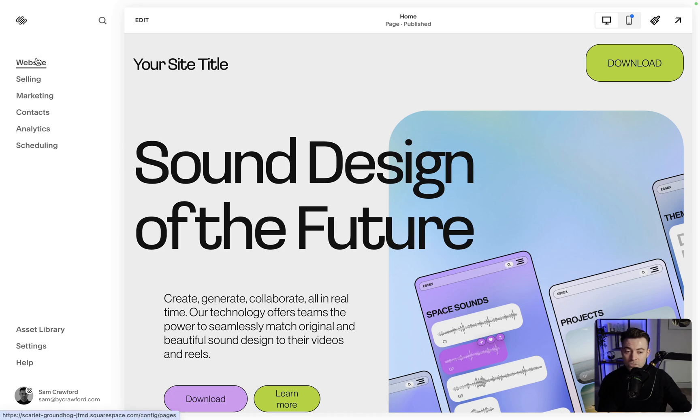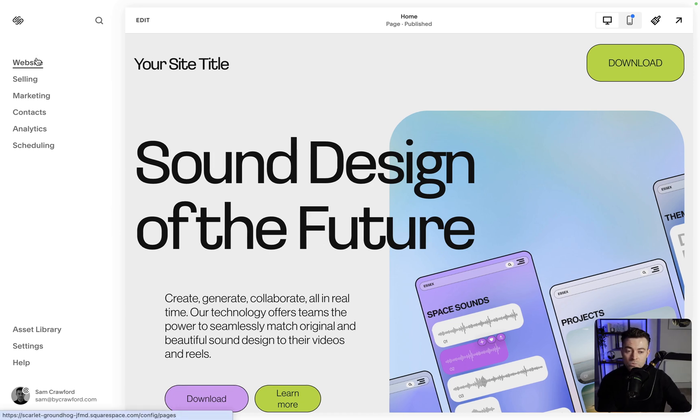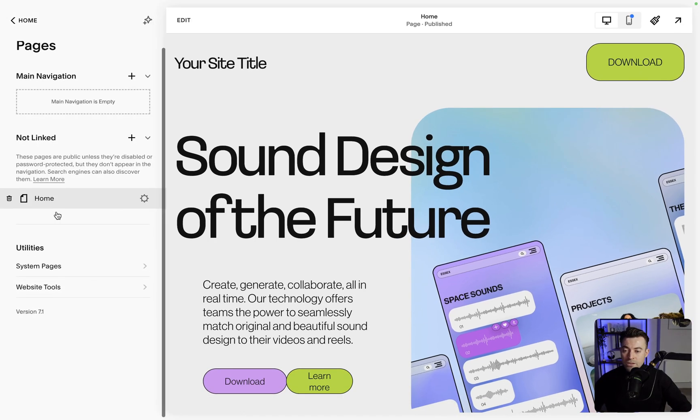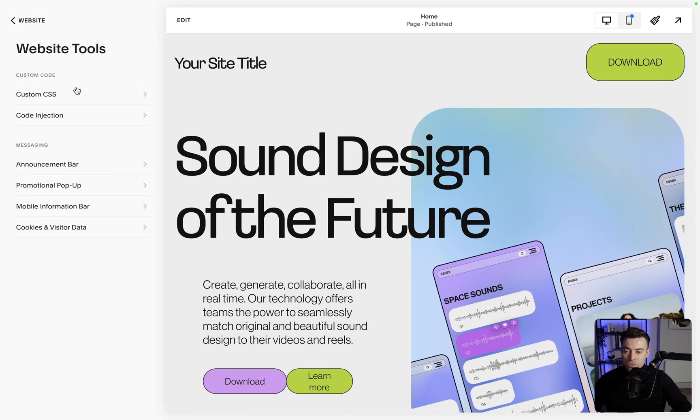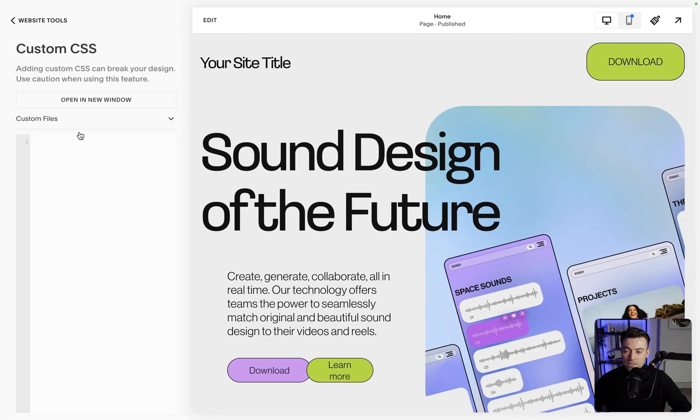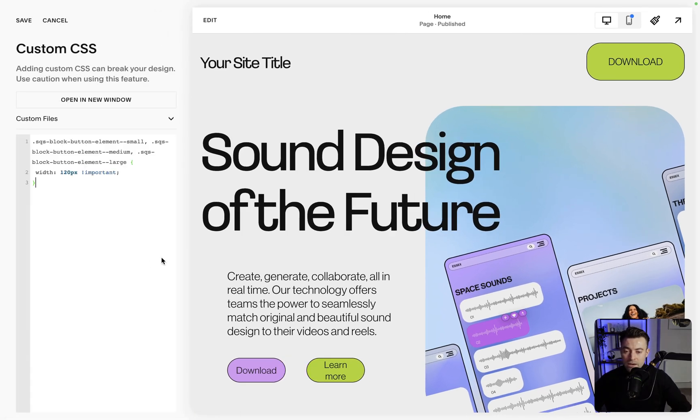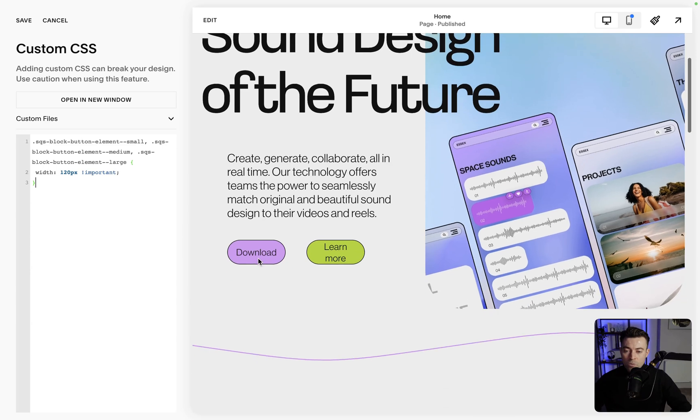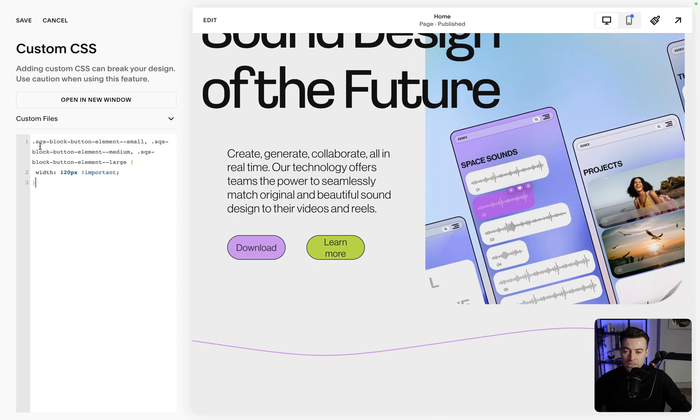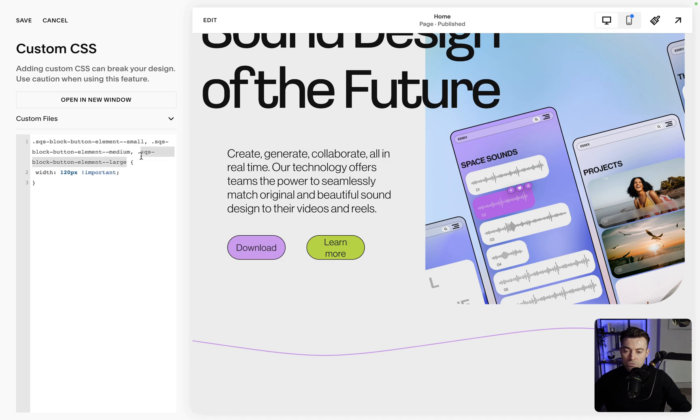To do that, we go into Website and then we go down to Website Tools and then we go into Custom CSS. I'm going to paste the code in now. And what that does is it says all small button blocks, medium button blocks, and large button blocks have a width of 120 pixels.